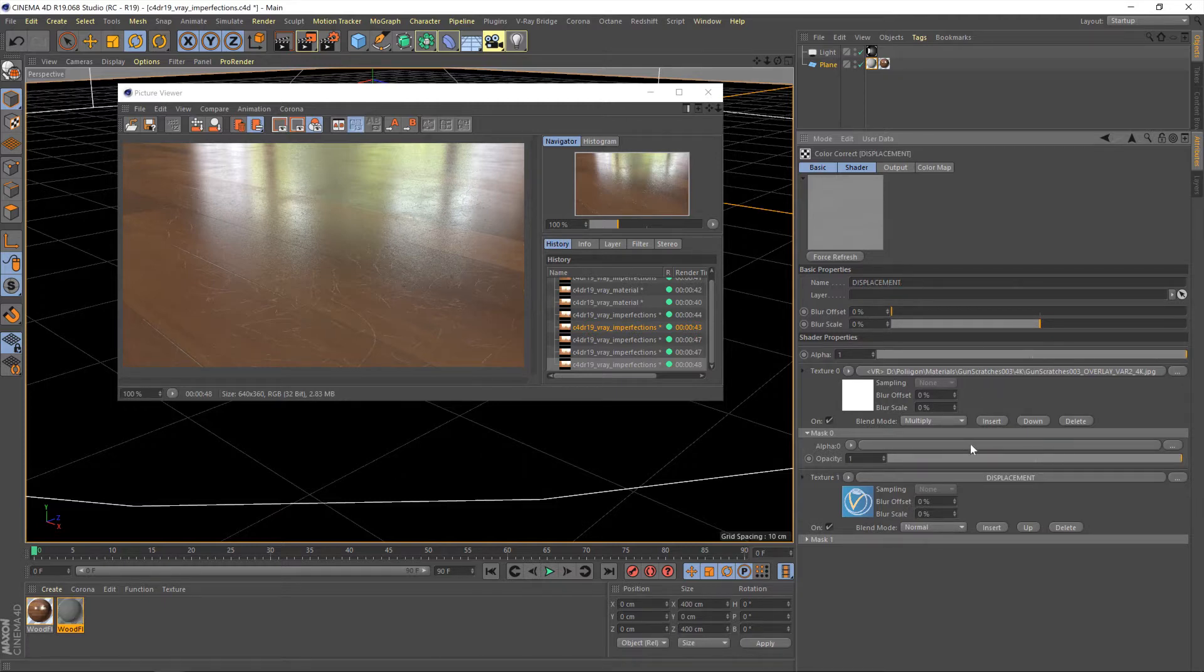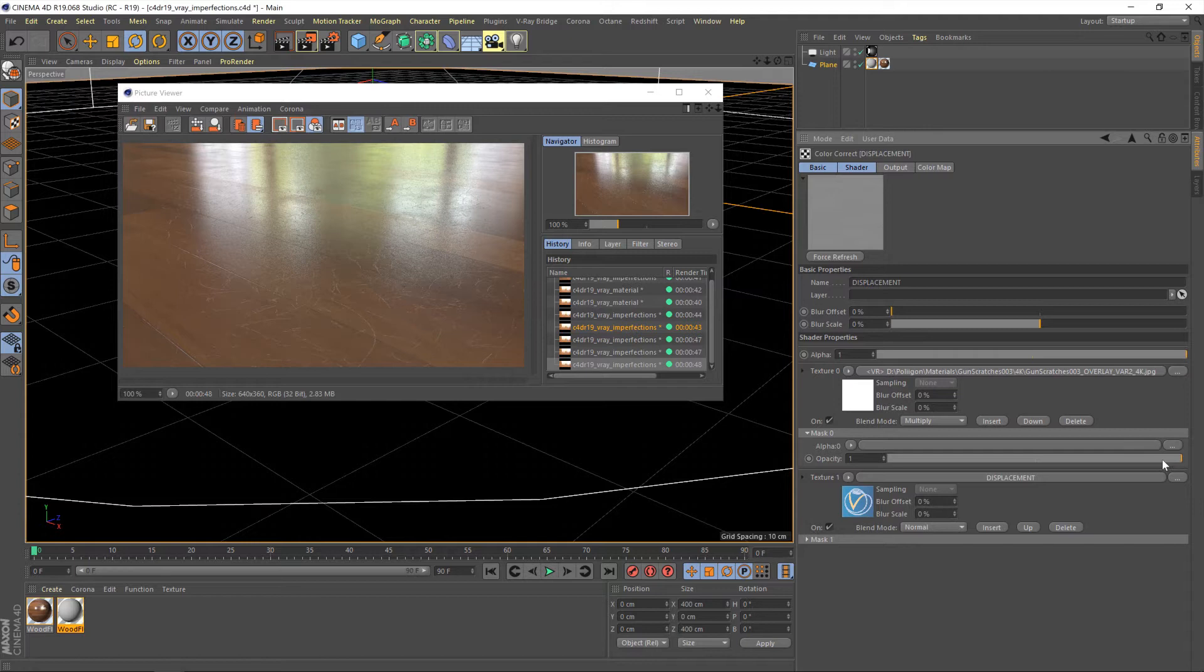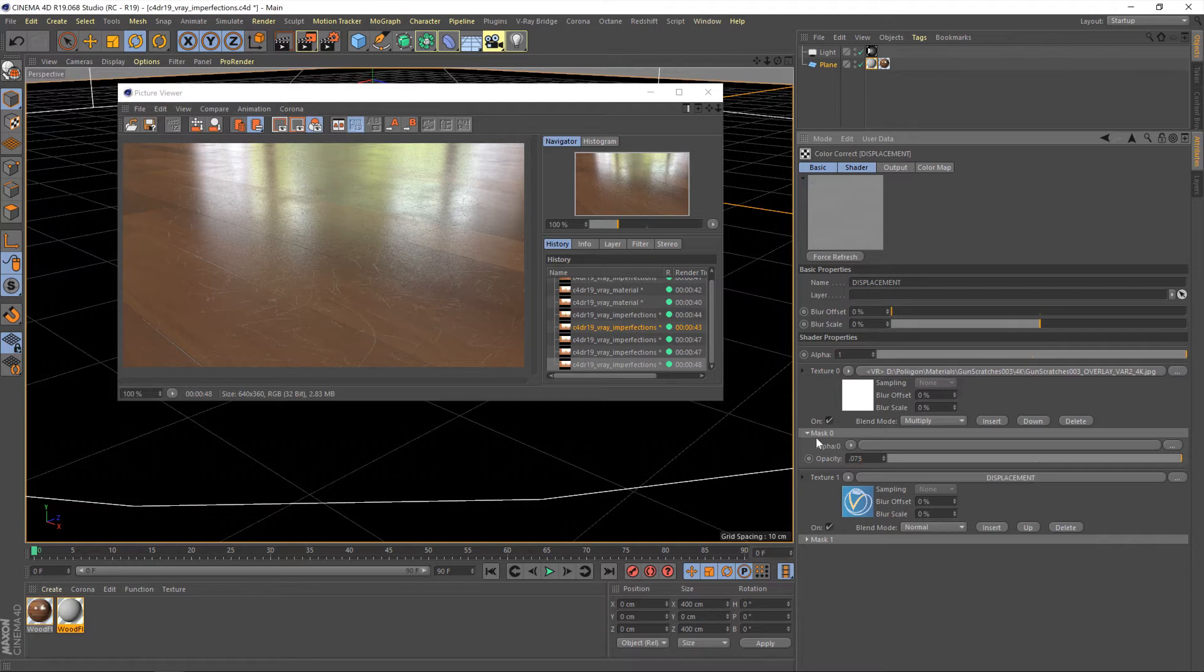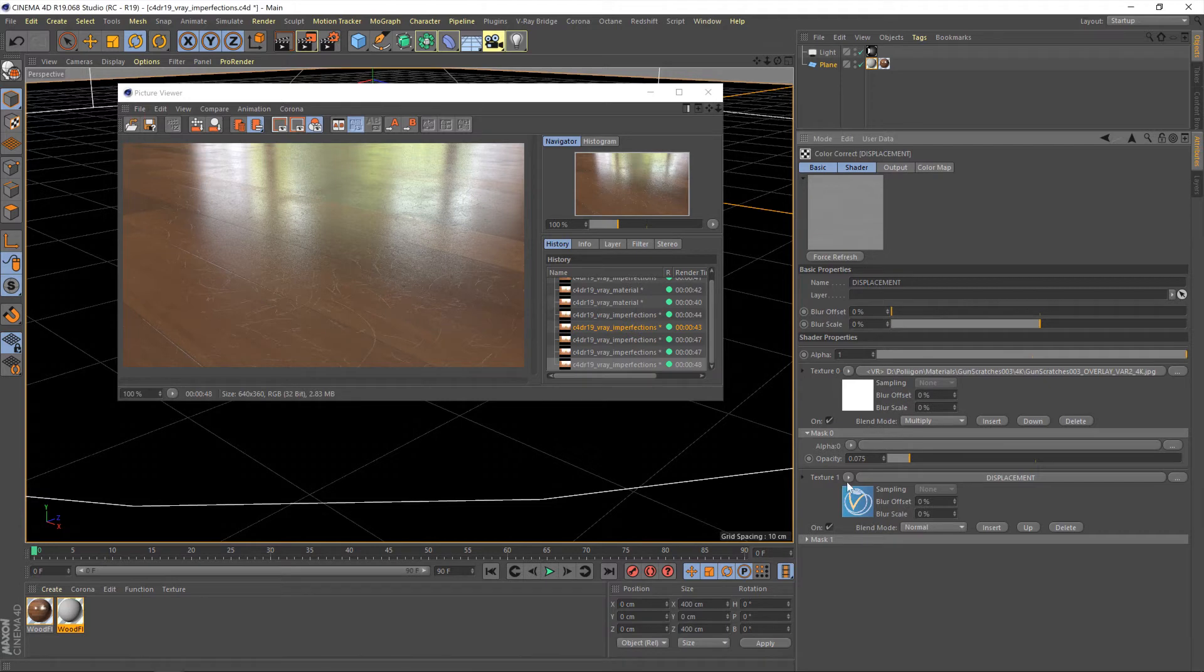And this opacity level will basically control the strength of our scratches. And I'm going to set that to about 0.075. So a really low amount. But that's all we're going to need. Maybe 0.1. Either way, we'll see in a sec.